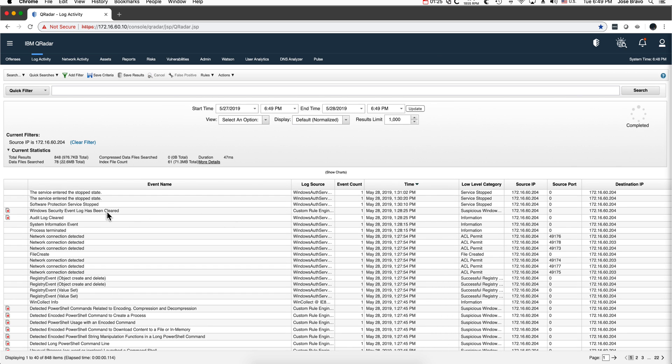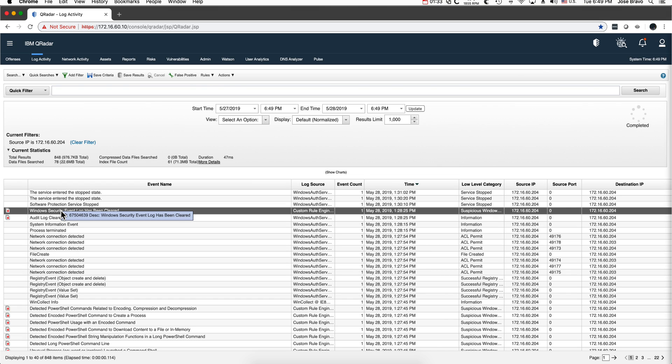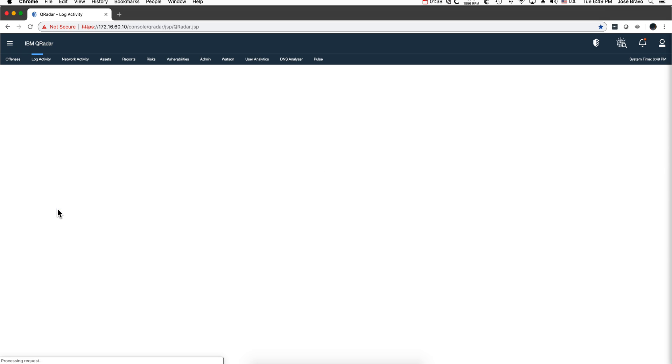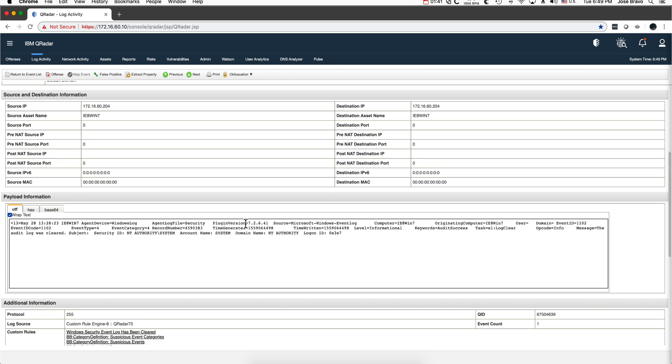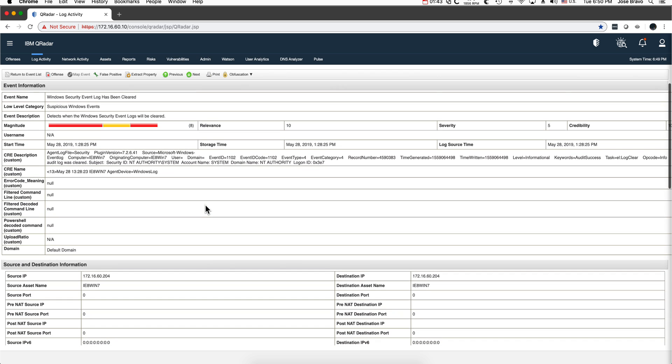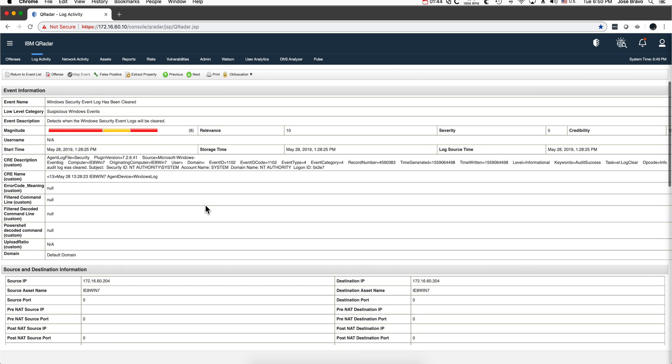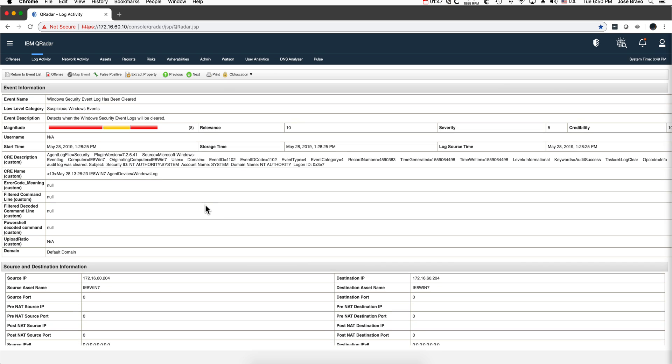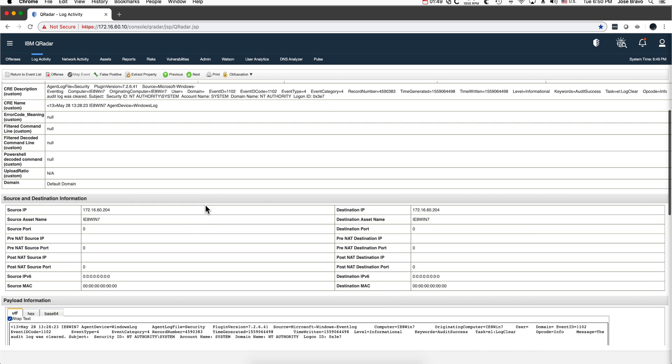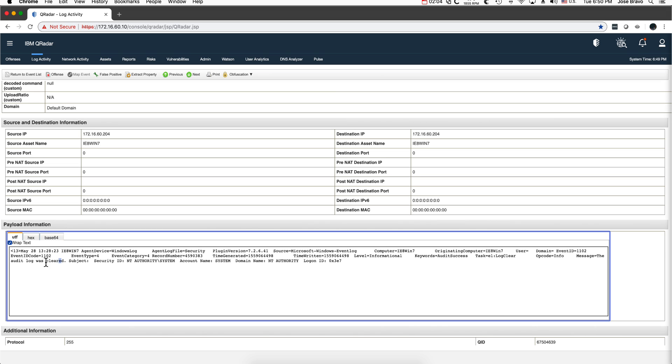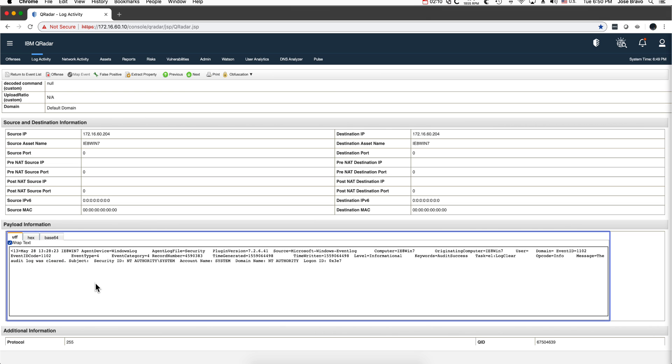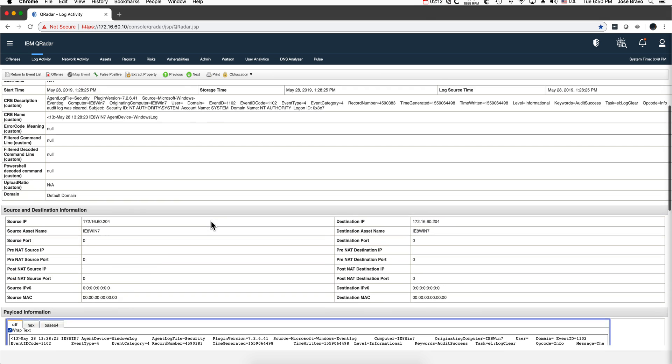Here we see it: Windows security event logs has been cleared and actually they contributed to an offense. Let's take a look at the event. I want you to see the payload because we're going to be doing some searches on the payload. The property that was indexed was the source IP, the source asset name. But notice that in the payload there are parts that are not being indexed, like this message: the audit log was clear.